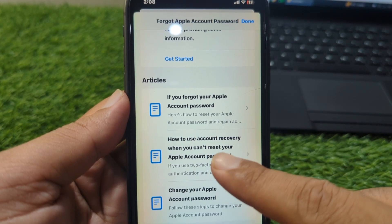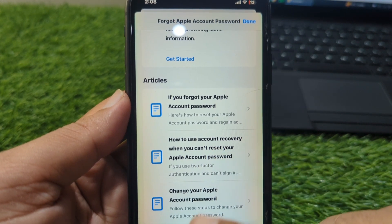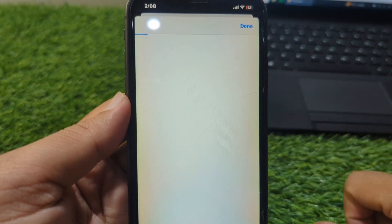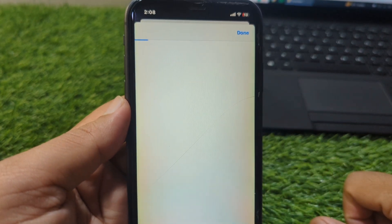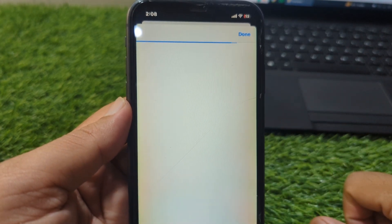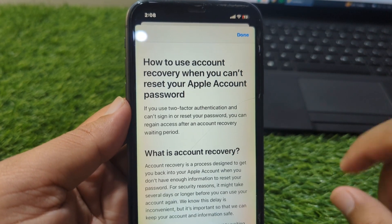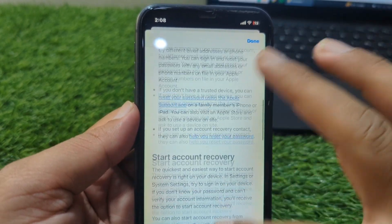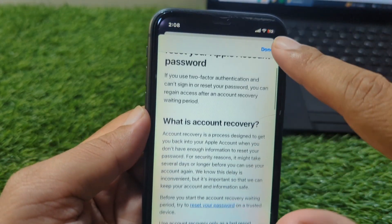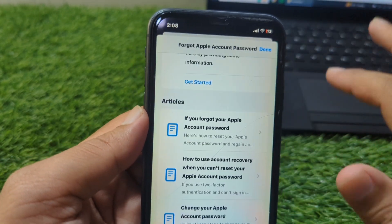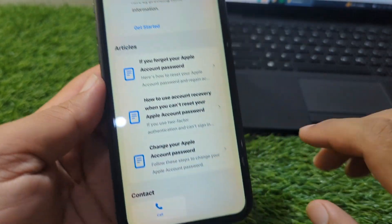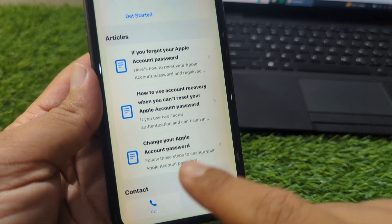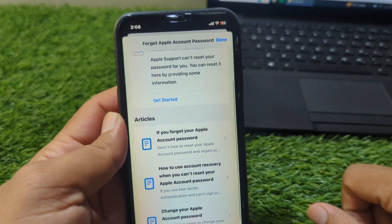Tap on that option and follow the instructions from there. You can see all the instructions and you can get any kind of help from the Apple team by tapping on the call button.